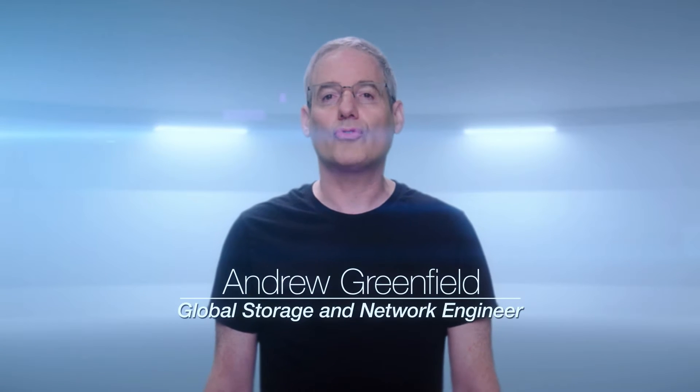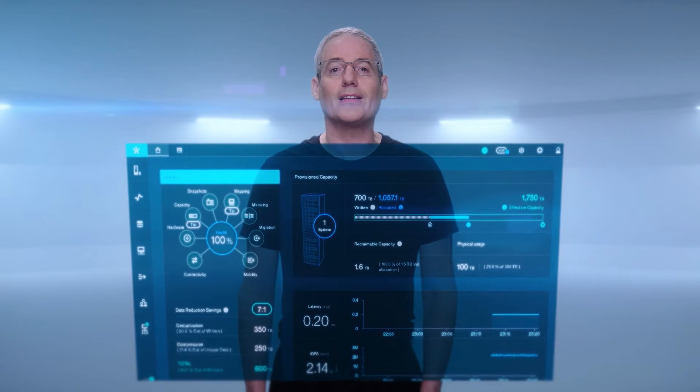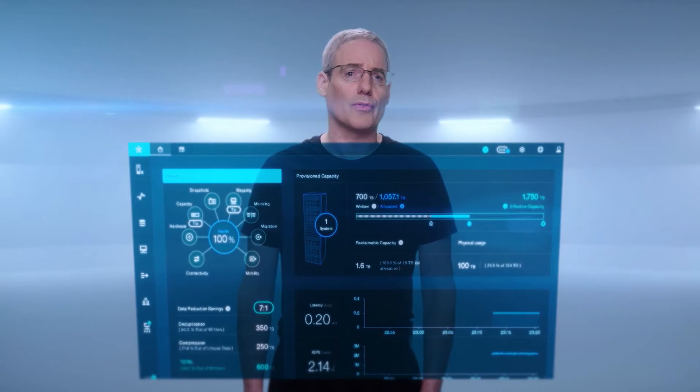Hello, I'm Andrew Greenfield and I am a global storage and network engineer for IBM. Today we're going to tour the new management interface for the Flash System A9000 family set of arrays.